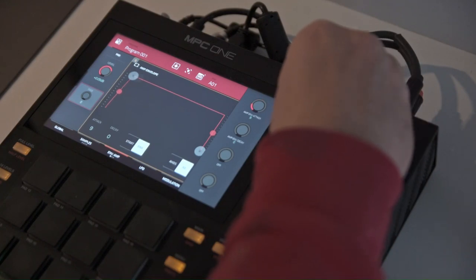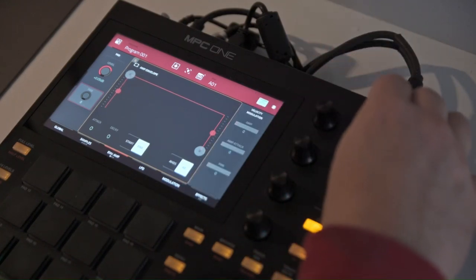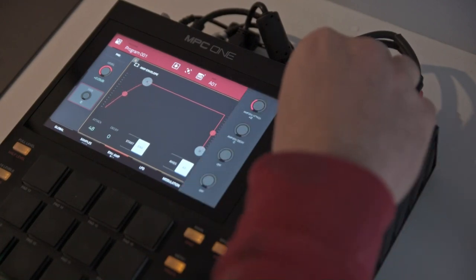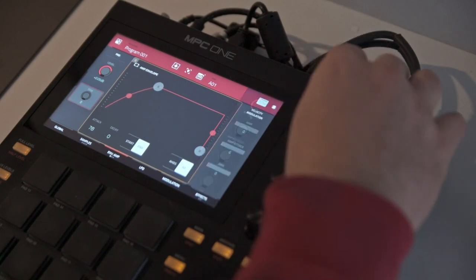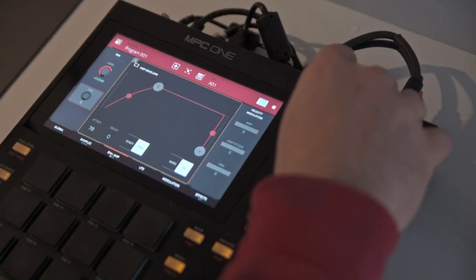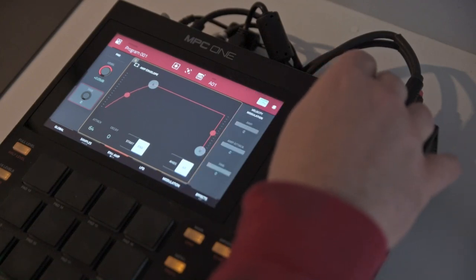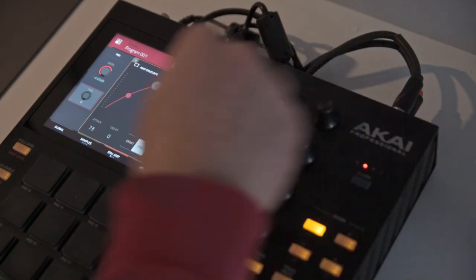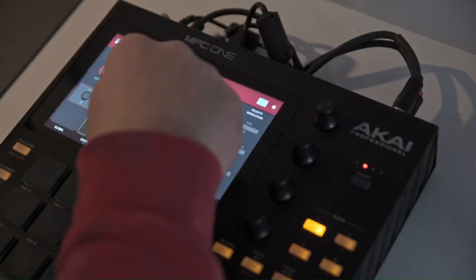When set to 0, or all the way to the left, pressing the pad initiates playback of the sample at peak level. By changing the parameter — ultimately moving the little attack indicator closer to the middle — we introduce a fading effect. The playback of the sample starts from zero velocity and gradually increases until it reaches the peak point. You can control how quickly that process takes by changing the A shape.